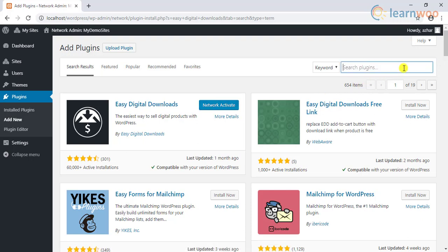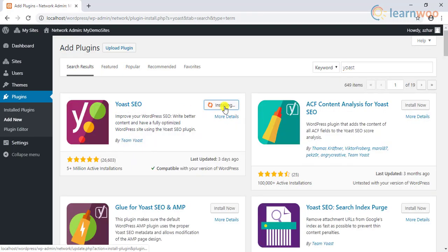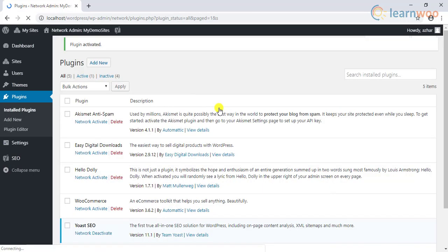Similarly, search for the Yoast plugin in the search bar and install the plugin. Now since we need this plugin on both child sites, we will click on the Network Activate button.